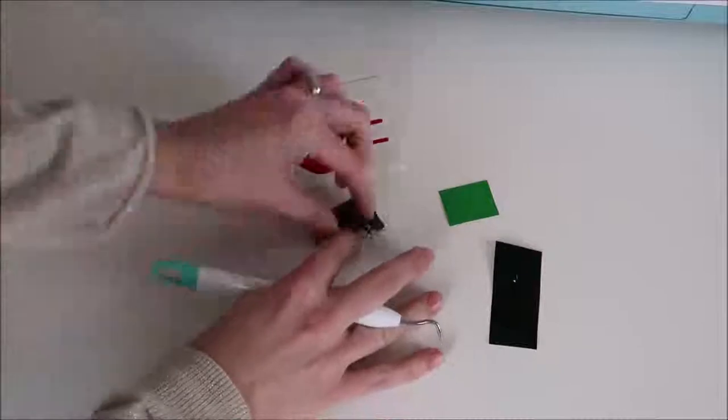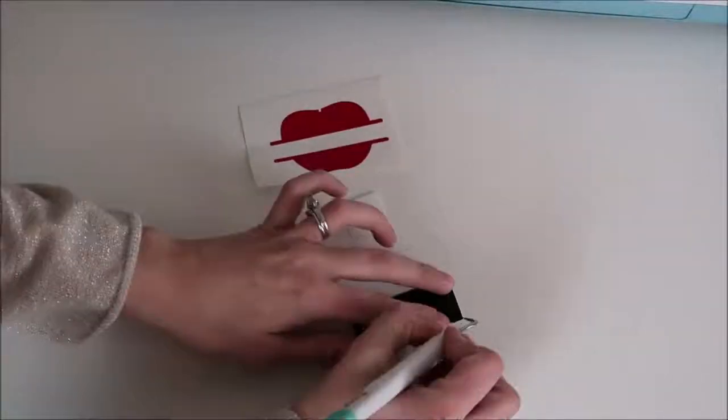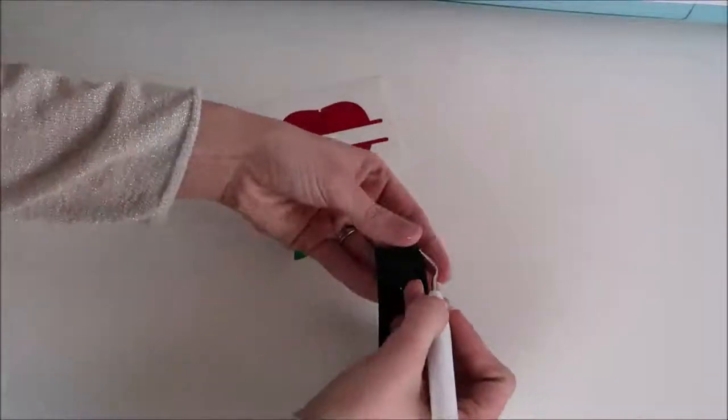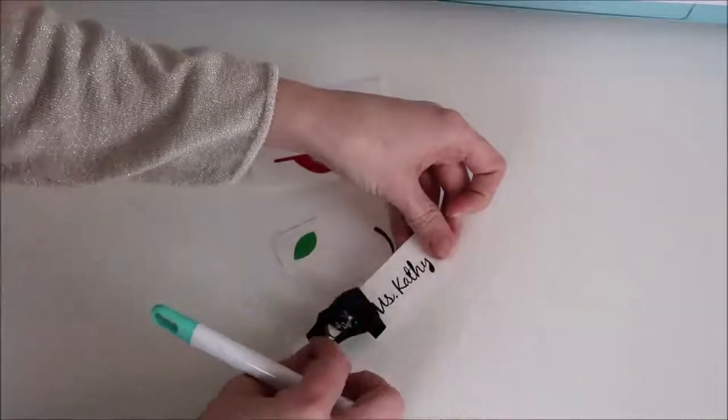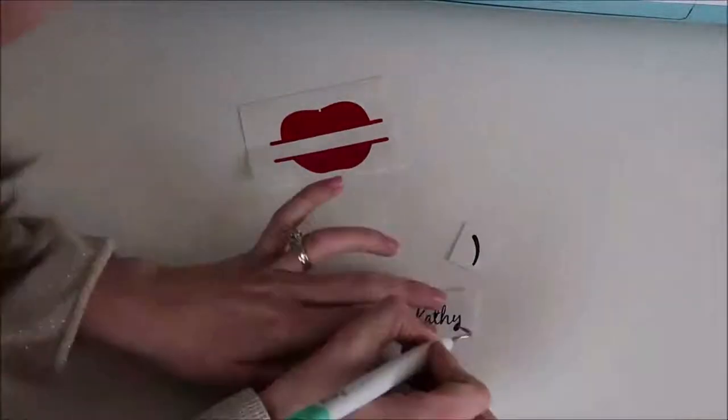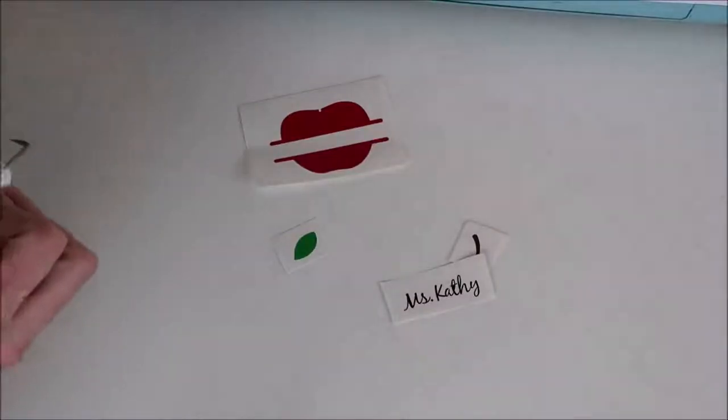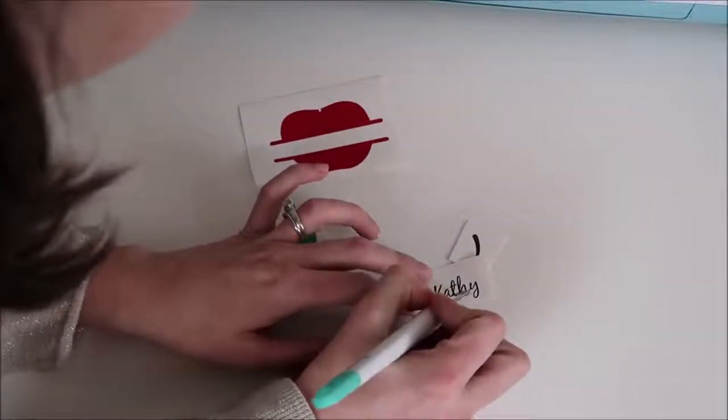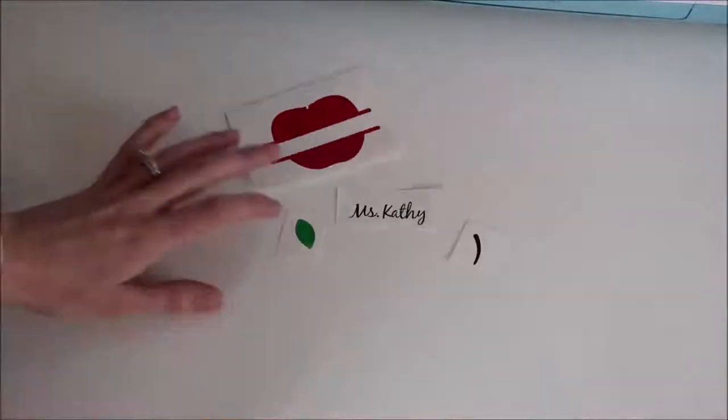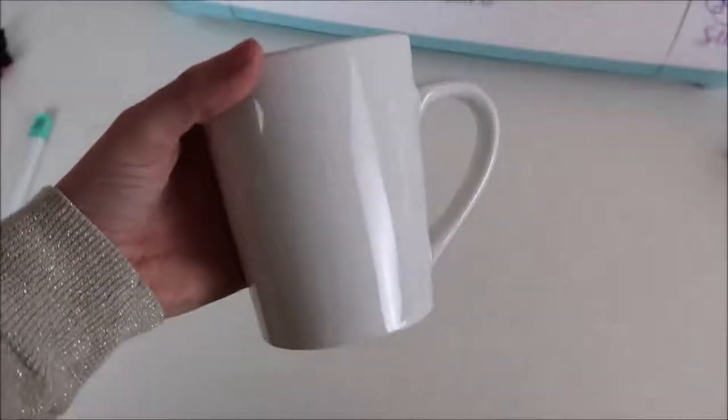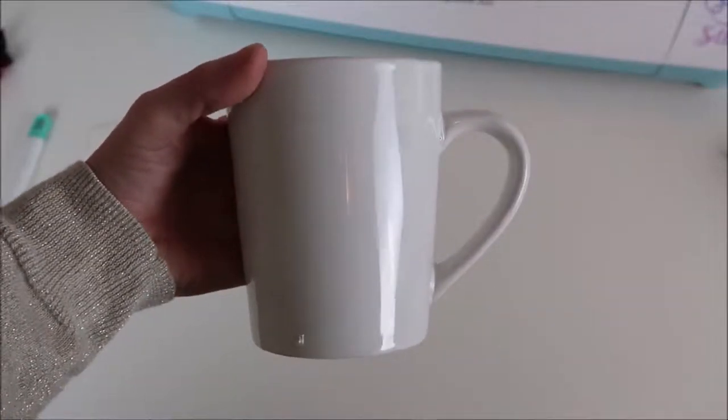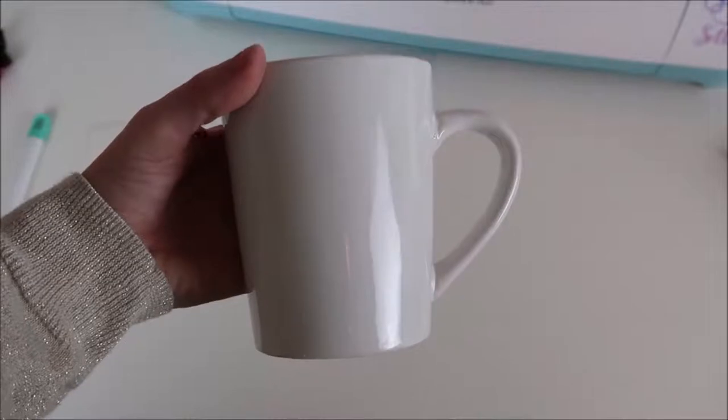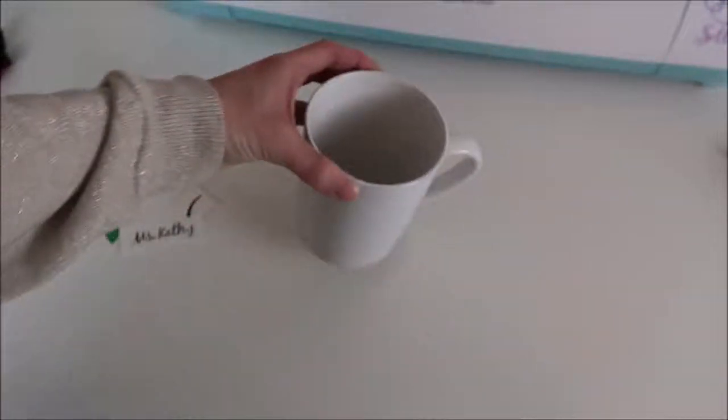I start weeding out my vinyl. I love using this weeding tool. It makes it so much easier when you're weeding out your vinyl. I'm using a Dollar Tree mug and I just love looking at the Dollar Tree for blanks for the Cricut because you can find so many things there and everything is a dollar.